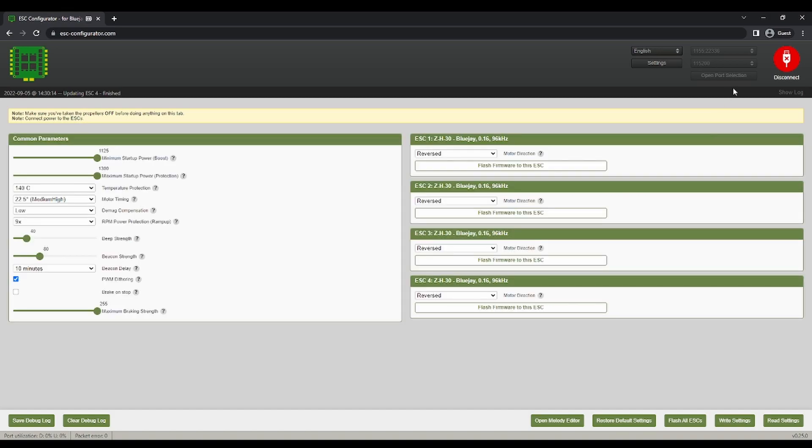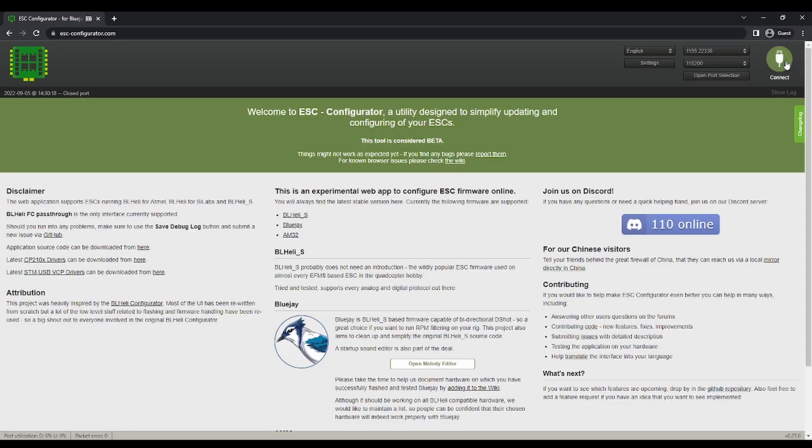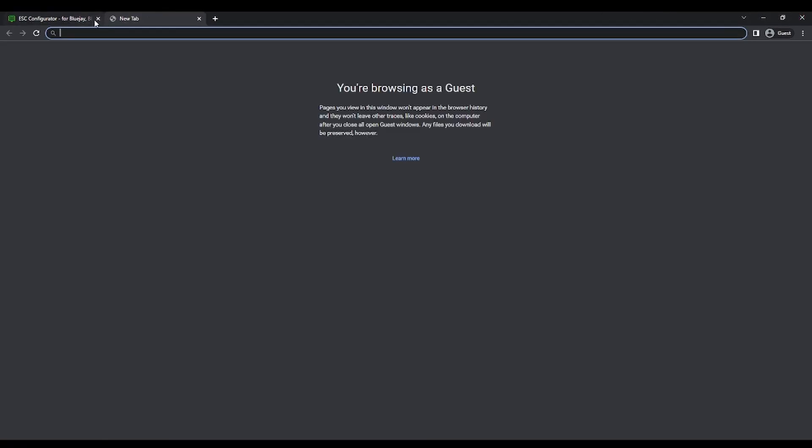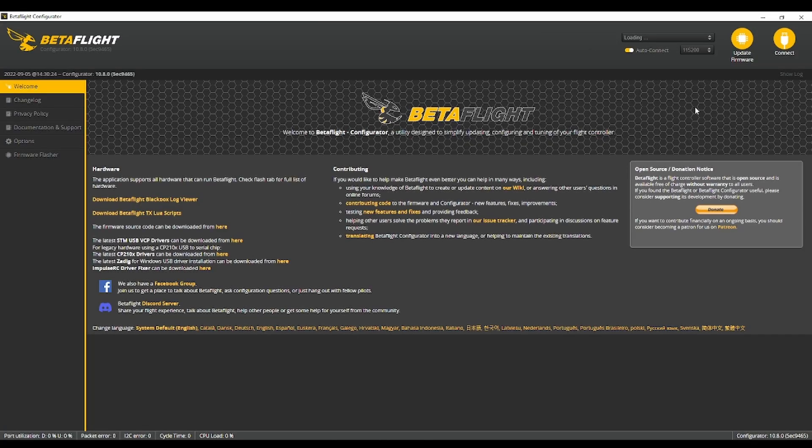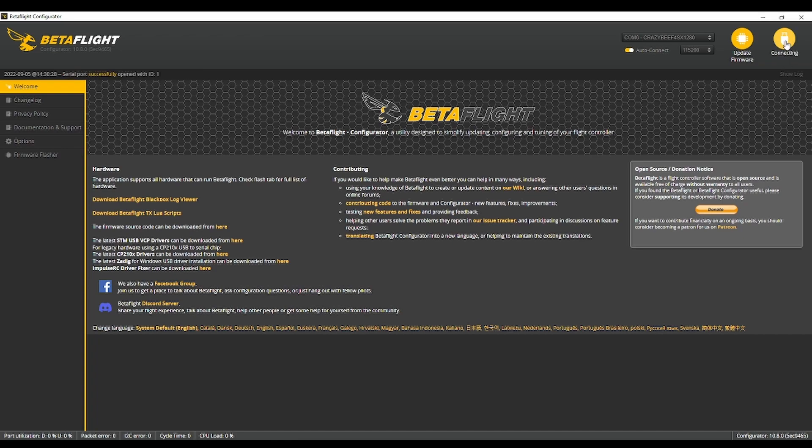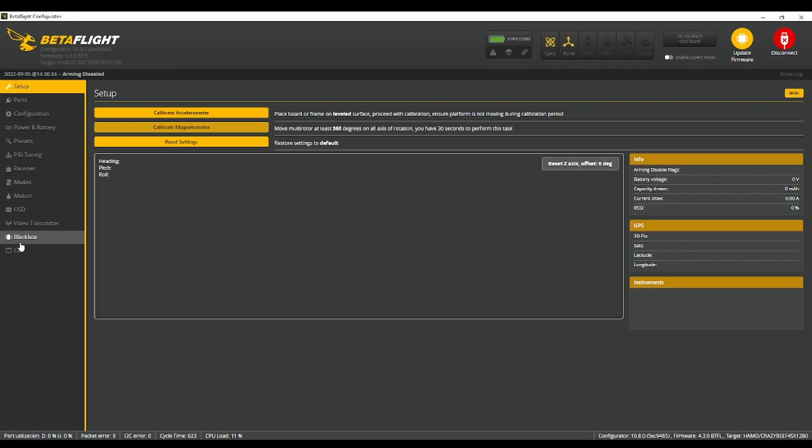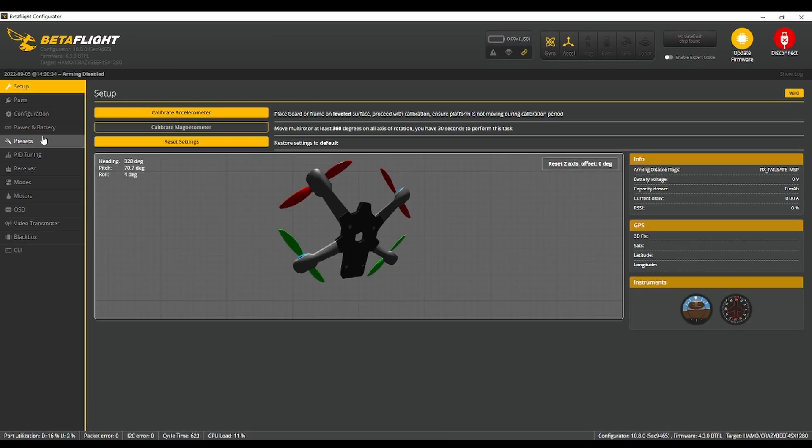So now we're going to disconnect this and we're going to open up Betaflight. So you'll connect to your drone and friendo. Sometimes it is difficult for me.